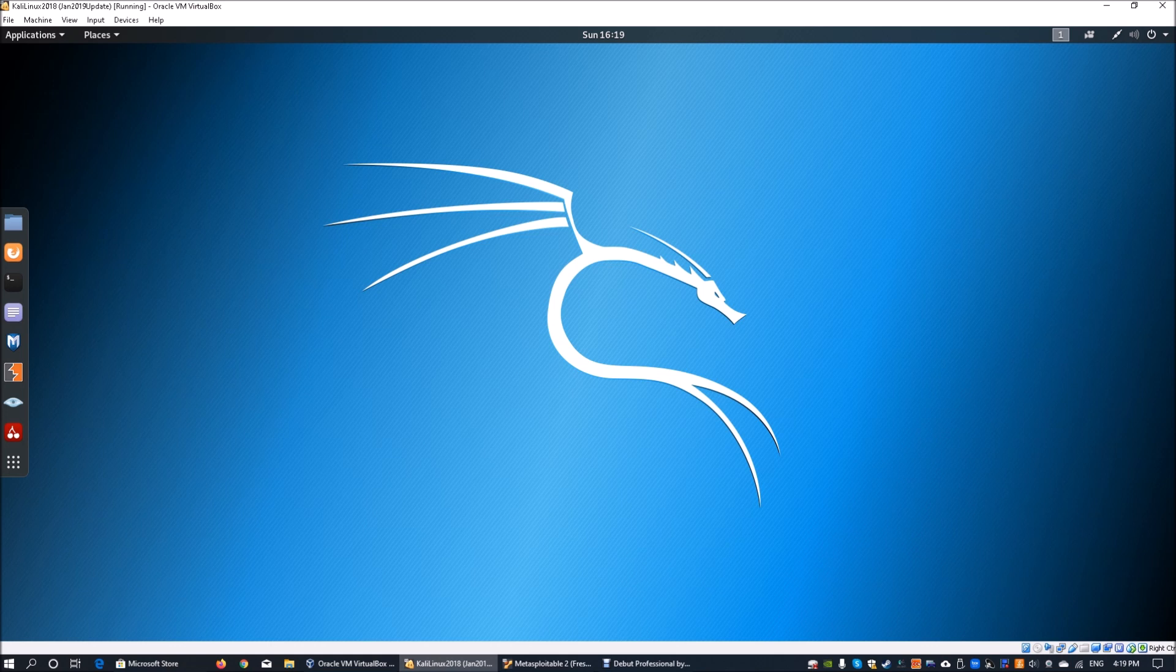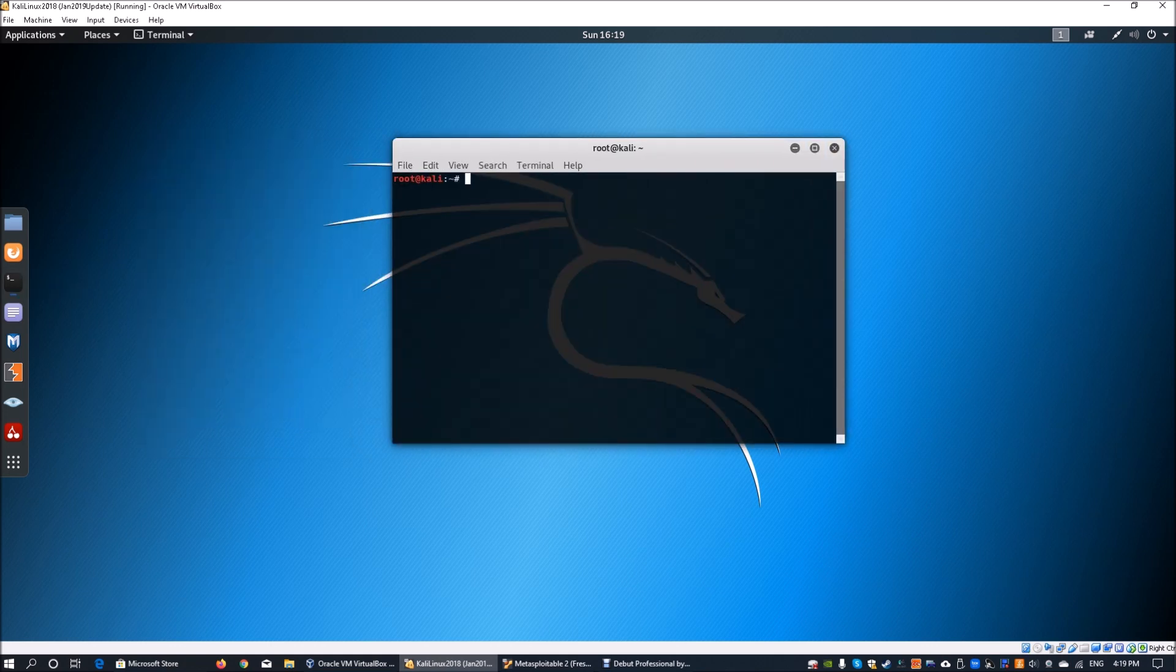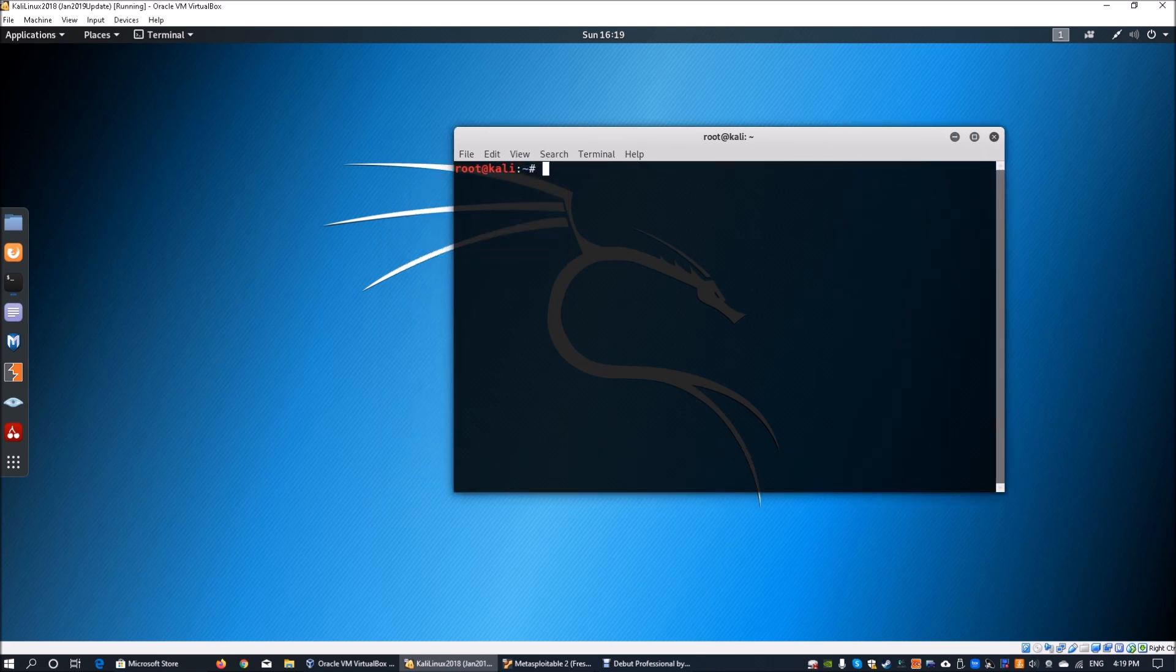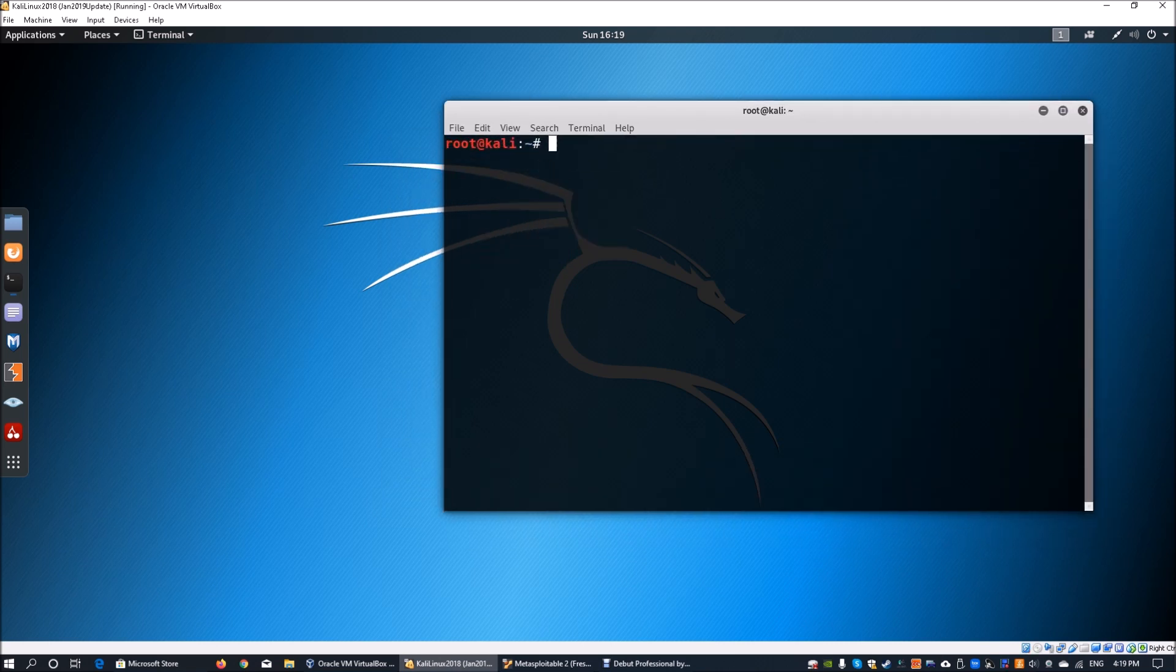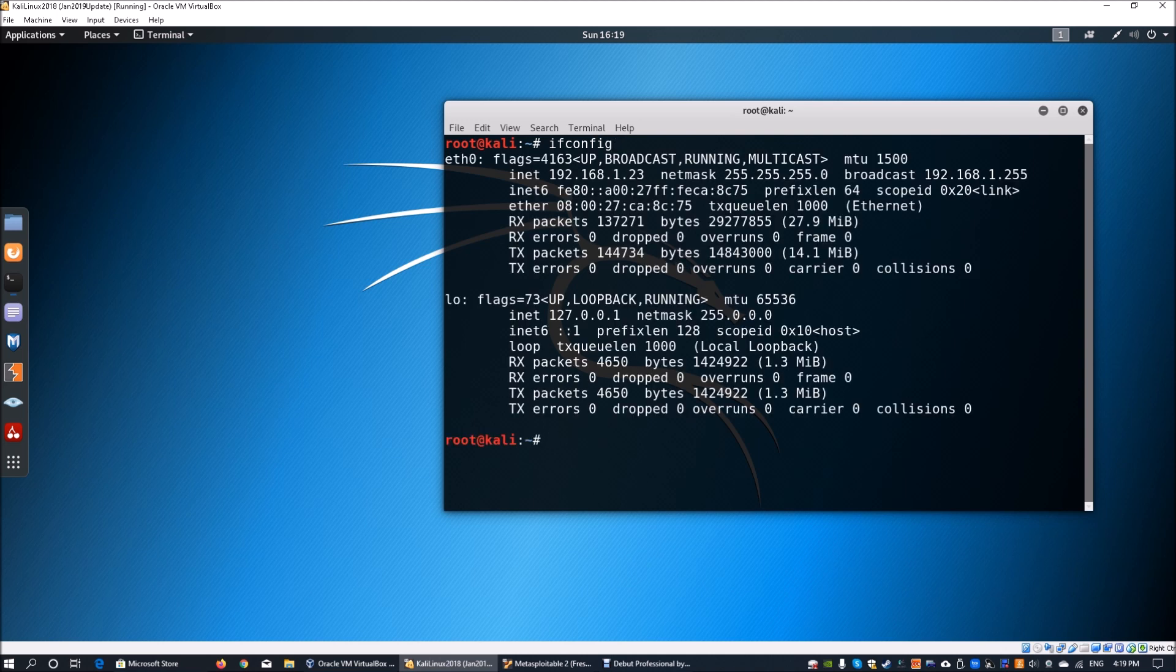On Kali Linux, we can open up a terminal and zoom in so it's easier to see. You can enter ifconfig to see the IP address of the Kali Linux machine. In this case we have 192.168.1.2.